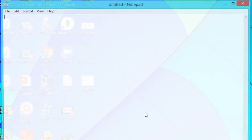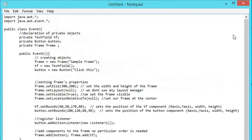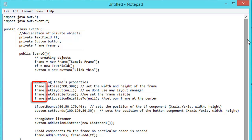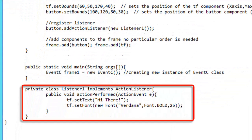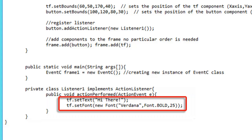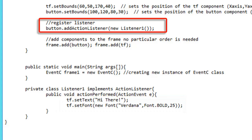Creating a private listener class: we open our text editor window and type the following code. This program is similar to our previous application, except that the class name is eventC and it does not implement ActionListener directly — instead, it only extends Frame. In this class we instantiate three private objects: TextField, Button, and Frame. We set the container's properties. Instead of using the keyword 'this', we create a new private listener named listener1. Inside our class, we create a private class named listener1 that implements ActionListener. Inside this code we have actionPerformed, which contains the action to be performed whenever the button is clicked. Then we save our file.